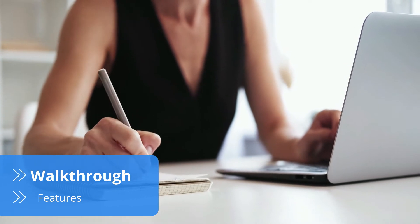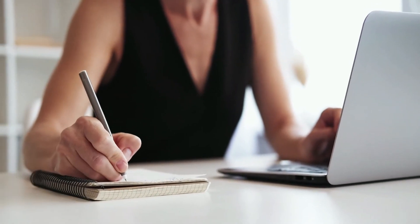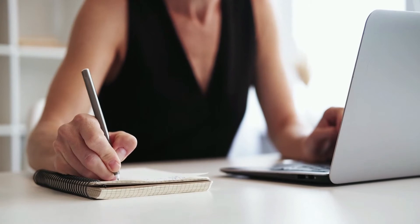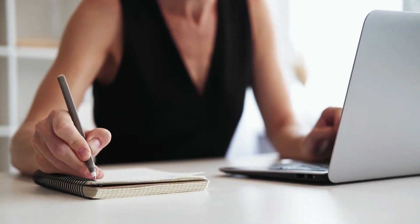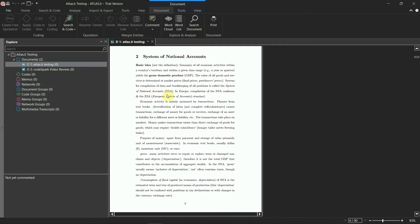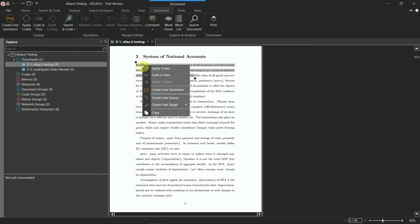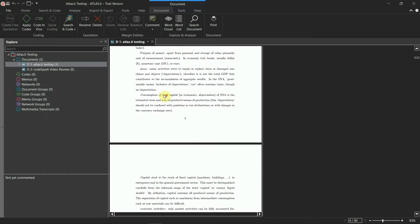There's no way around the fact that qualitative data analysis is challenging and time-consuming. Due to its open-ended nature, it's difficult to go through countless data sources and find connections between them. Fortunately, Atlas.ti is here to help. With its intuitive interface, the software adapts to your work method by offering multiple ways of doing each task.